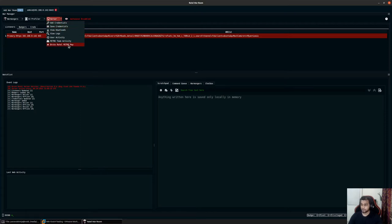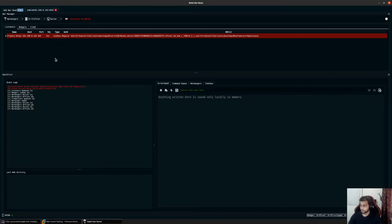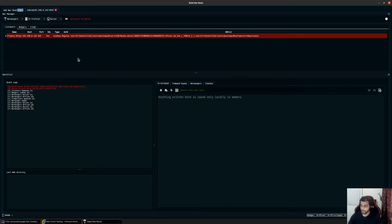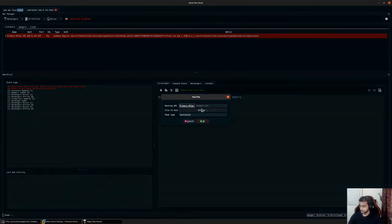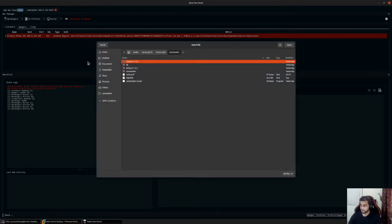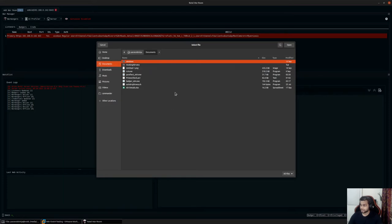I'll right-click, go to listener actions, and select host file. Here I can specify a URI that I want to host on my primary HTTPS server and specify the file. I can also set the MIME type. I'll click on the file to host and go to my documents directory.